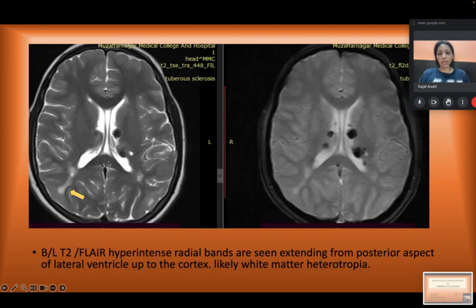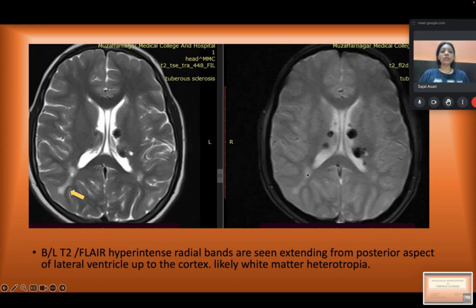Similarly, in the same patient, in the bilateral regions there were T2 FLAIR hyperintense radial bands extending from the posterior aspect of the lateral ventricle up to the cortex, likely representing white matter heterotopia, which is a feature of tuberous sclerosis.